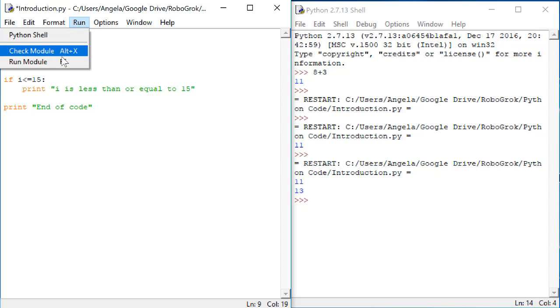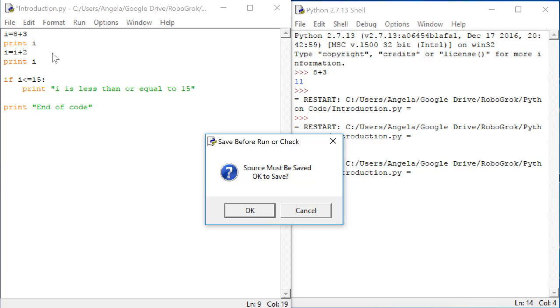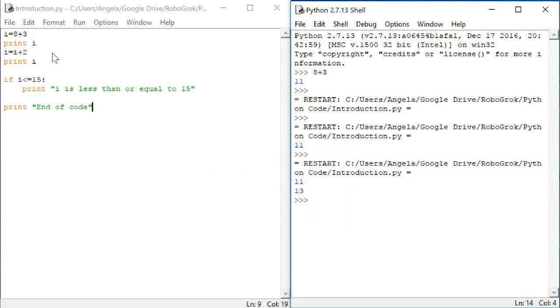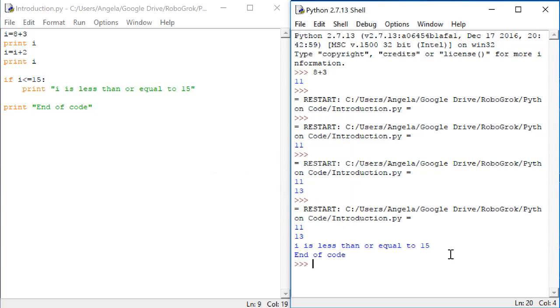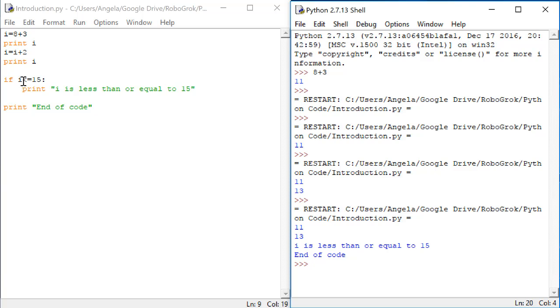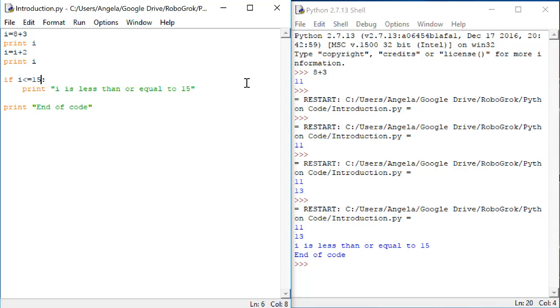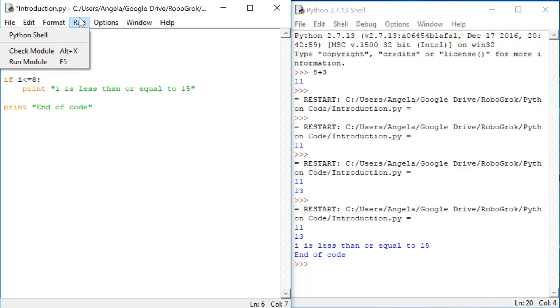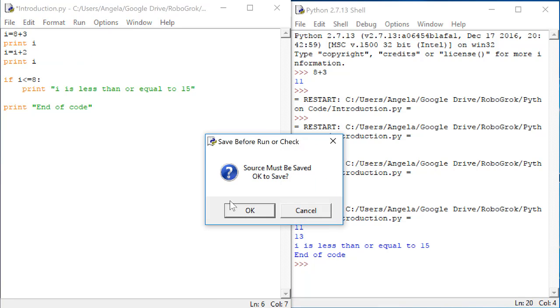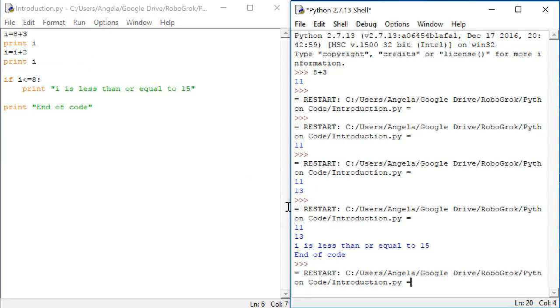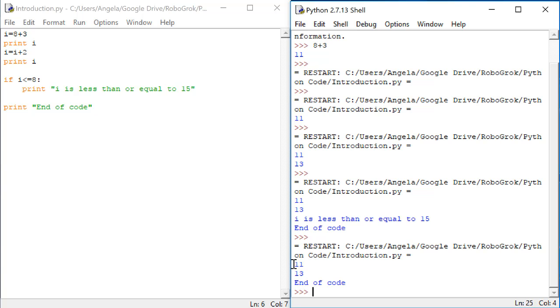Let's run this code. Take a look at what our output is here. Here we get our 11 and 13 as before. Then we get the statement that says i is less than or equal to 15 and then end of code.